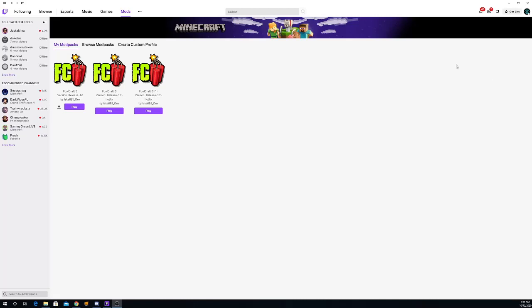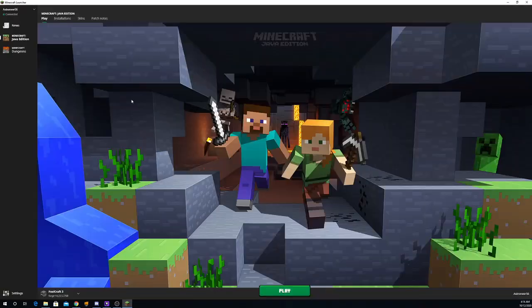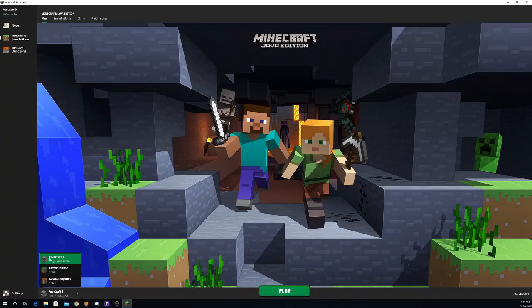Once it's finished downloading, just go ahead and click the play button. And it should start up here. So as you can see, Foolcraft is right here.